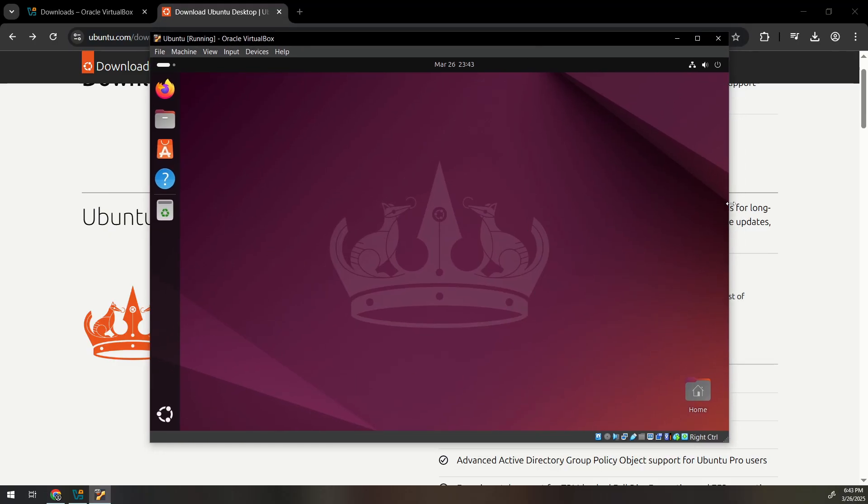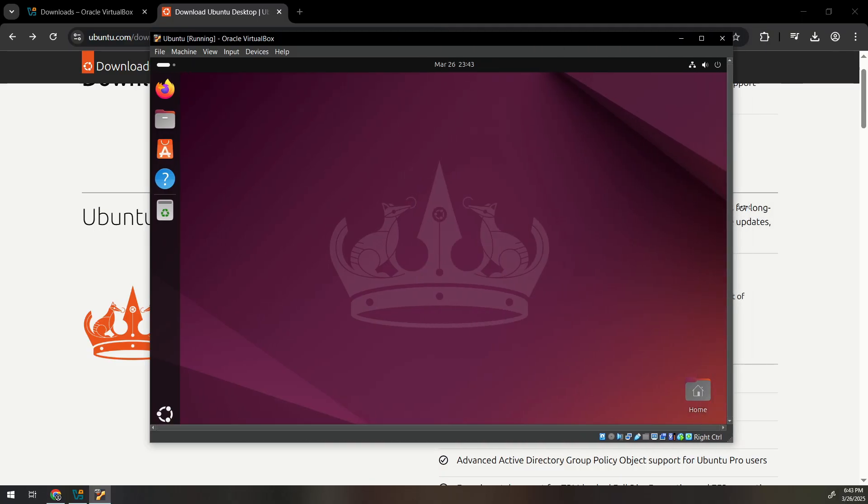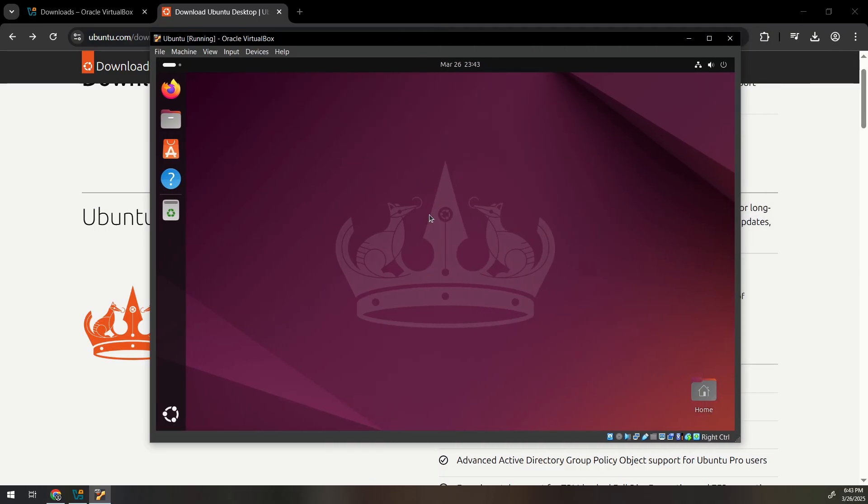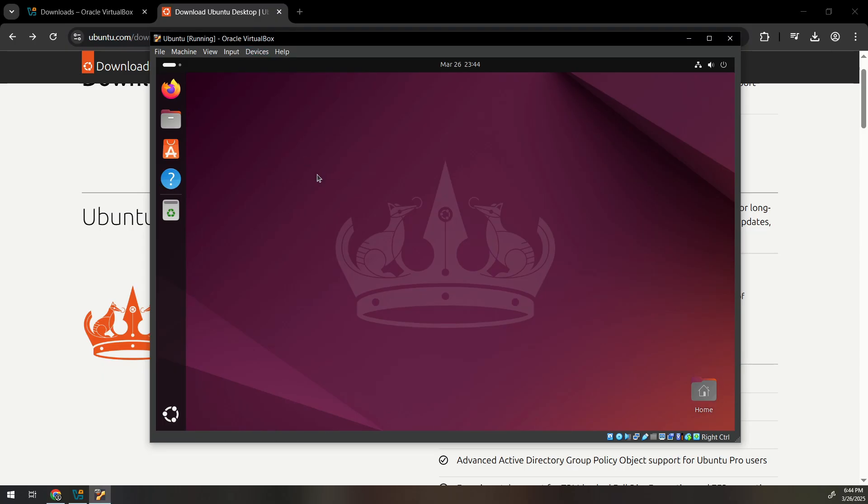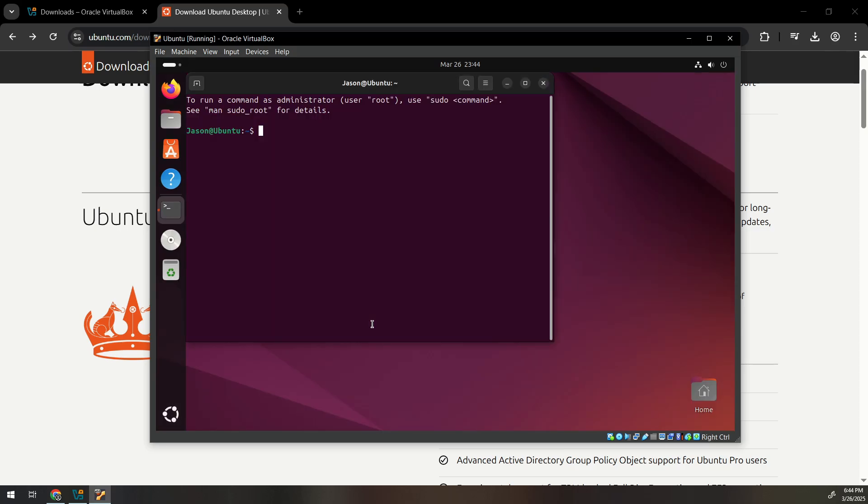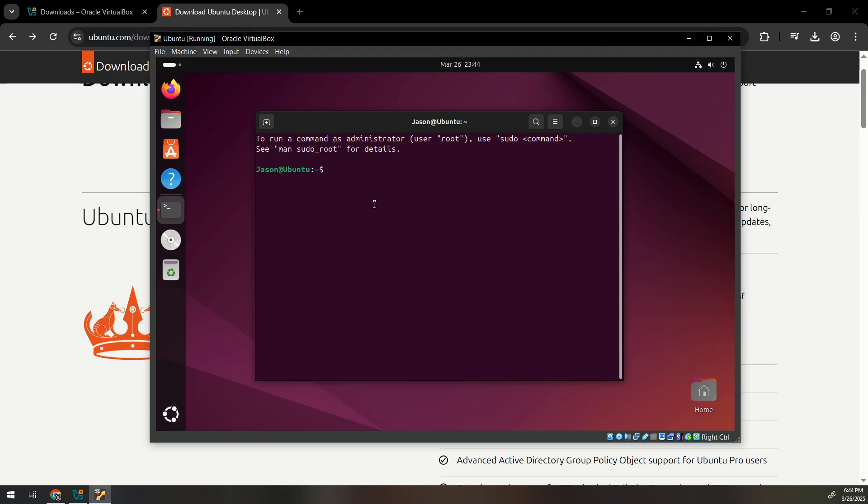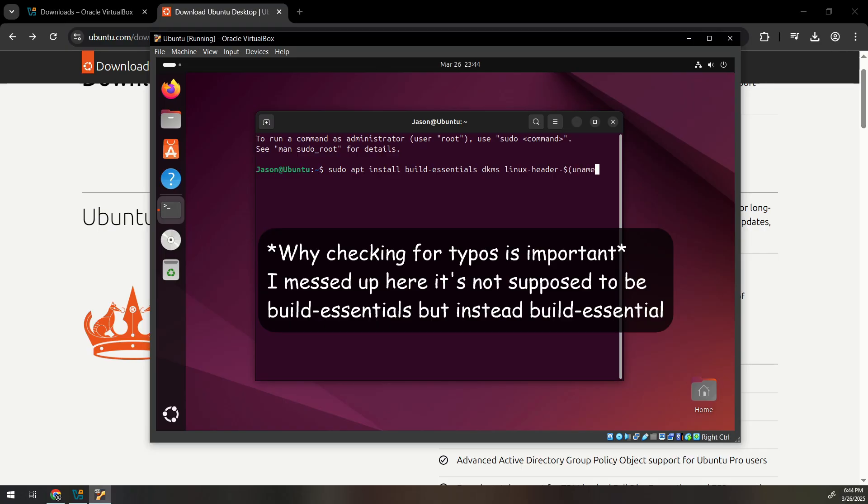Now we still have issues with resizing so it doesn't resize because we don't have guest additions. We'll set up the guest additions now. The way to do that is you go to devices, insert guest addition CD and it should pop up right here. Before we run it we have to install some prerequisites so you would go to terminal and run this command: sudo apt install build-essential and then dkms and then the linux-headers-$(uname -r).